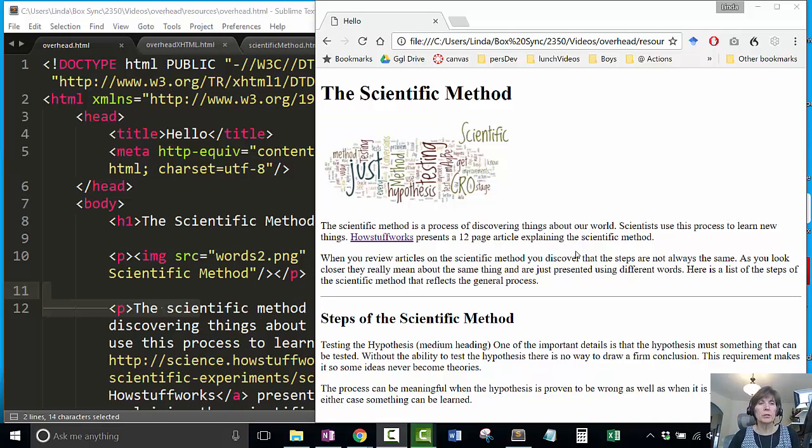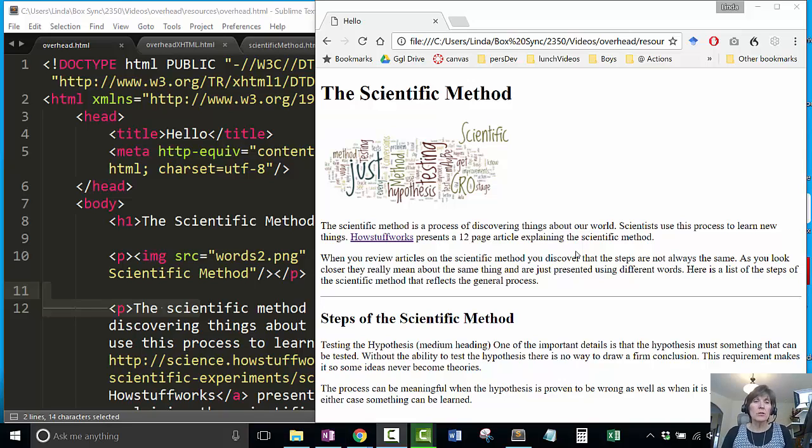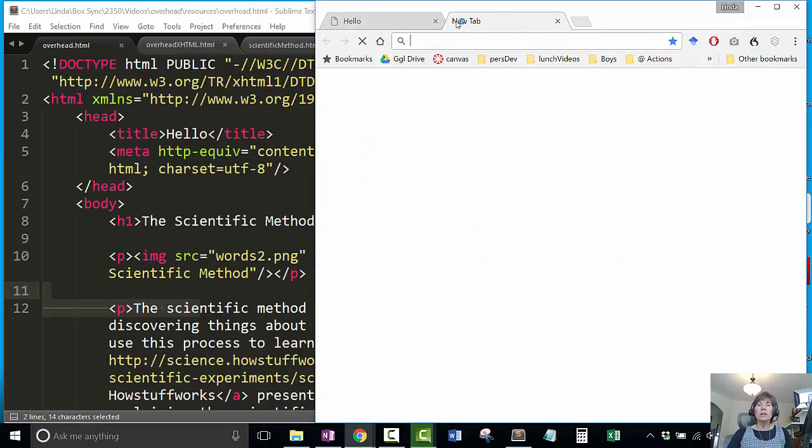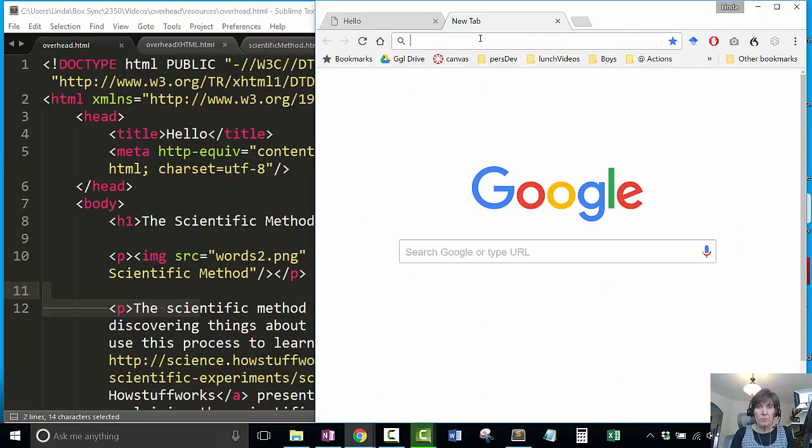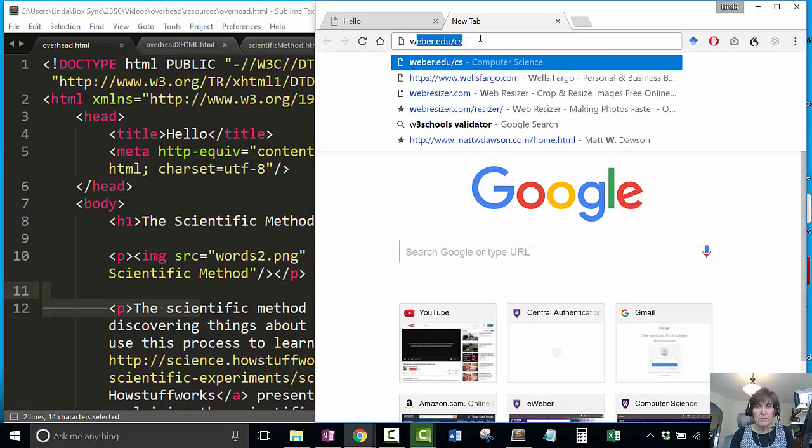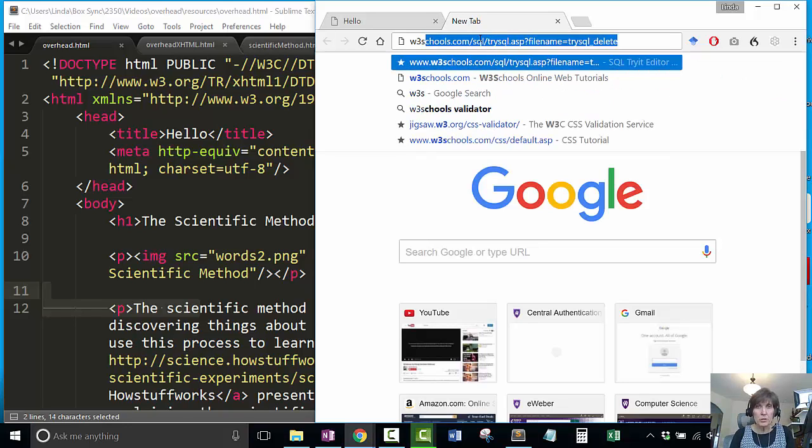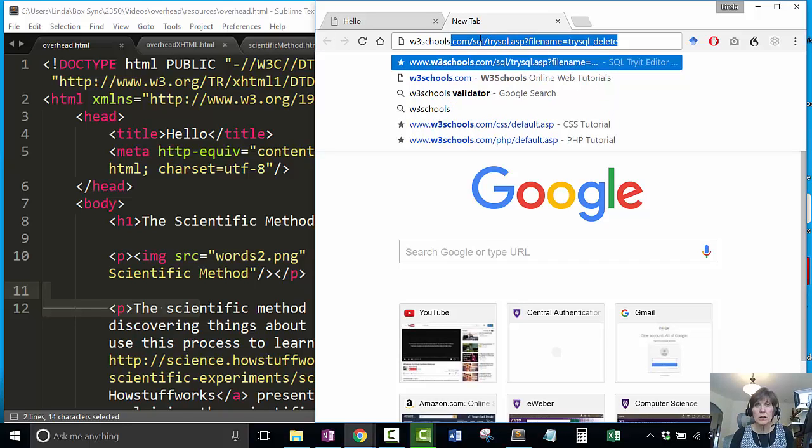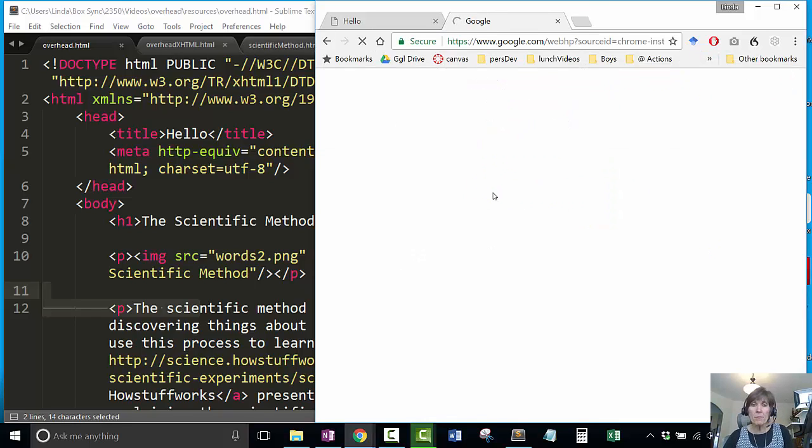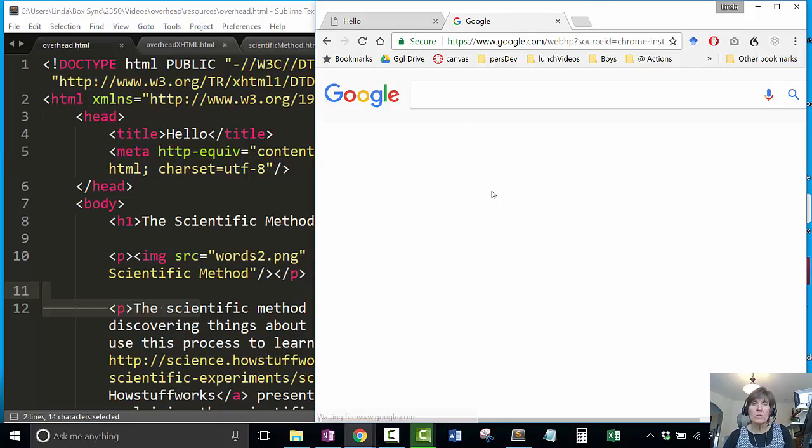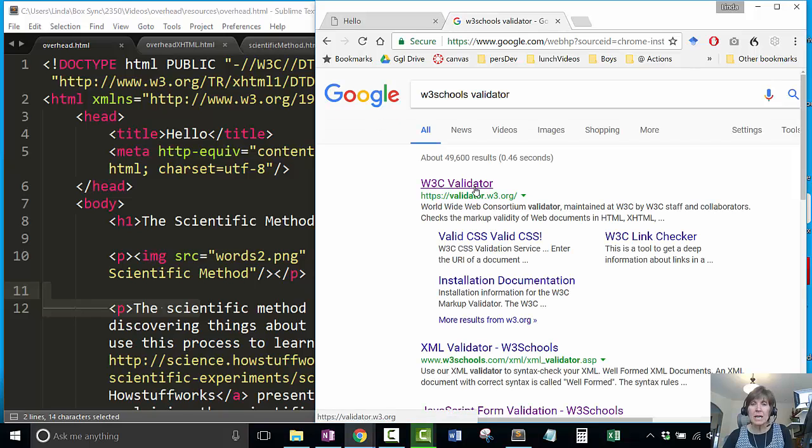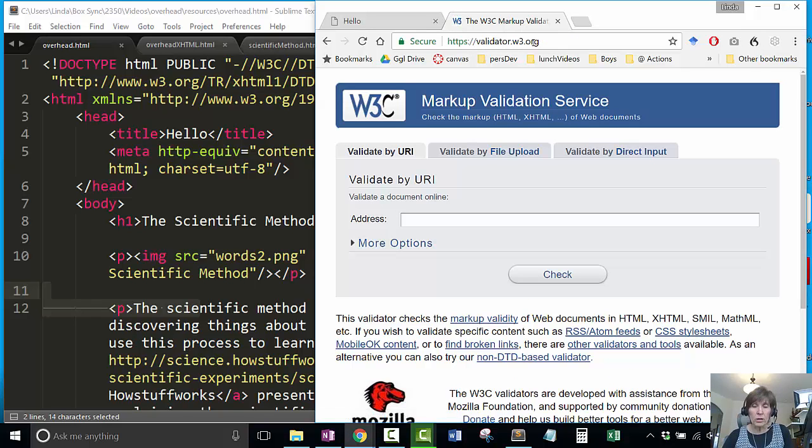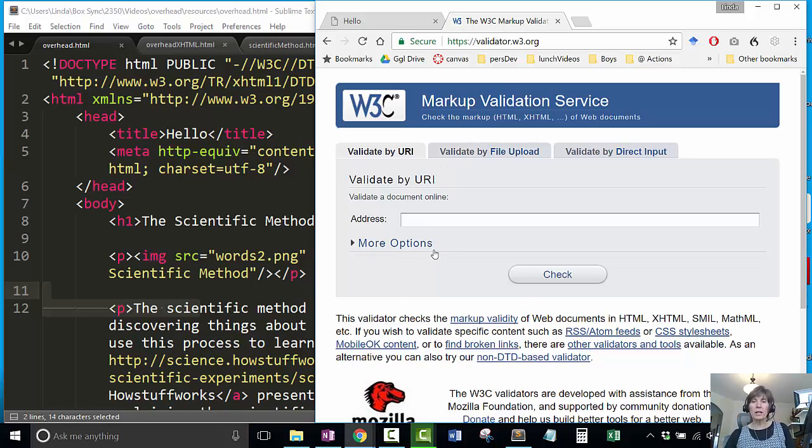One of the things we want to be able to do with the webpage is validate it, make sure that it meets standards. There's a tool for validating web pages at W3C schools. You can search W3 schools validator or bookmark the link validator.w3.org. This is a tool that allows you to validate.